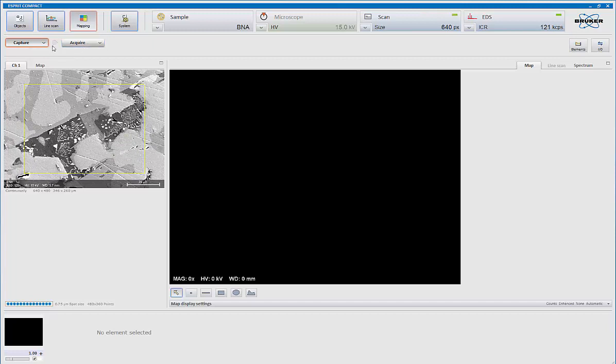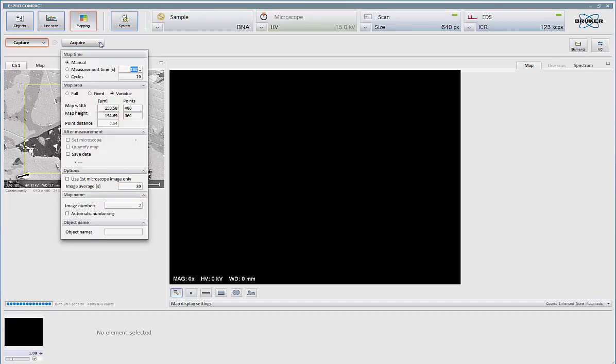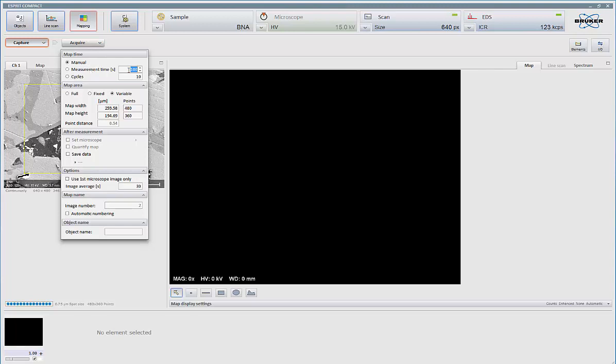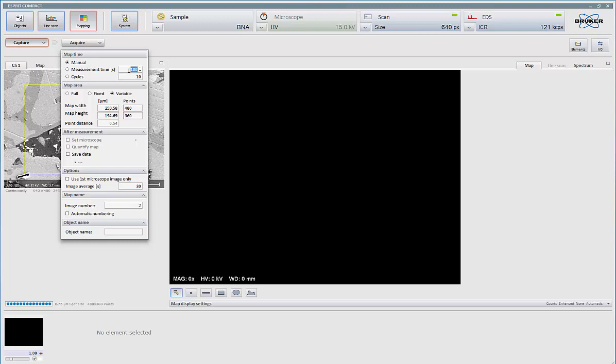On Acquire, that's to acquire the map. I have a choice of manually, in other words, keep collecting until I tell you to stop, based on time, and it'll finish the frame, so if the frame's taking 20 seconds and I tell it to collect for 130, it'll finish the frame completely, and then number of cycles or passes, how many frames I want to do.